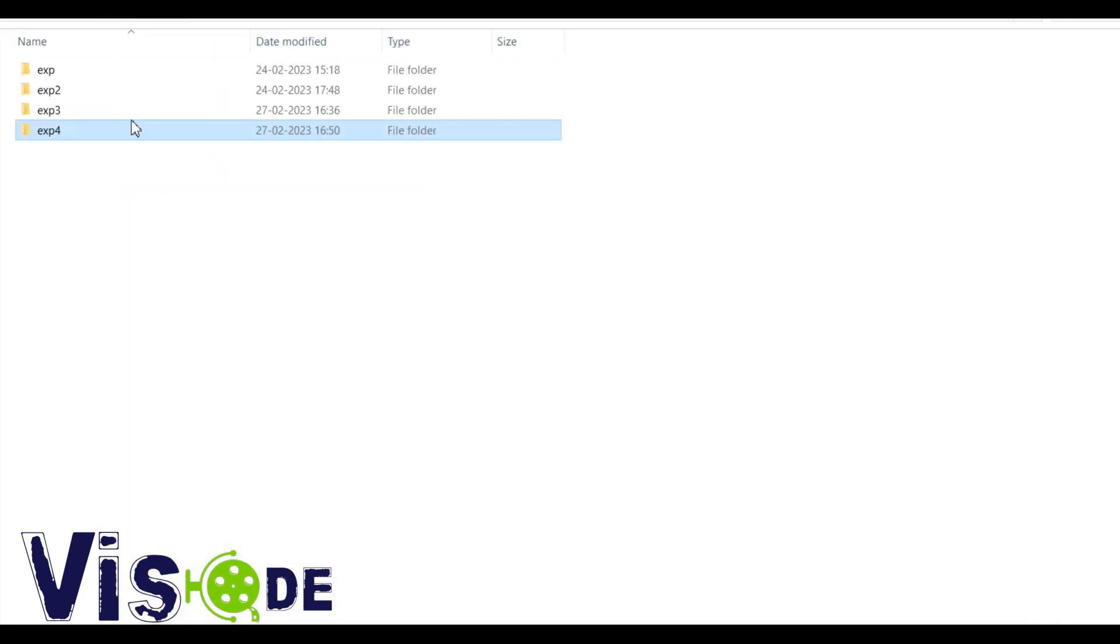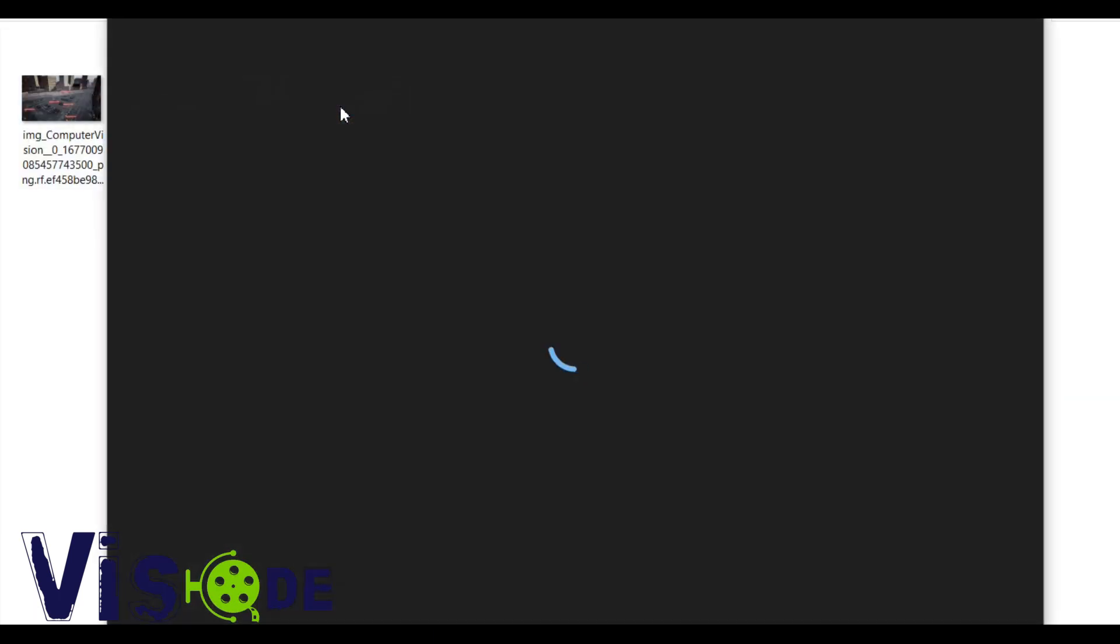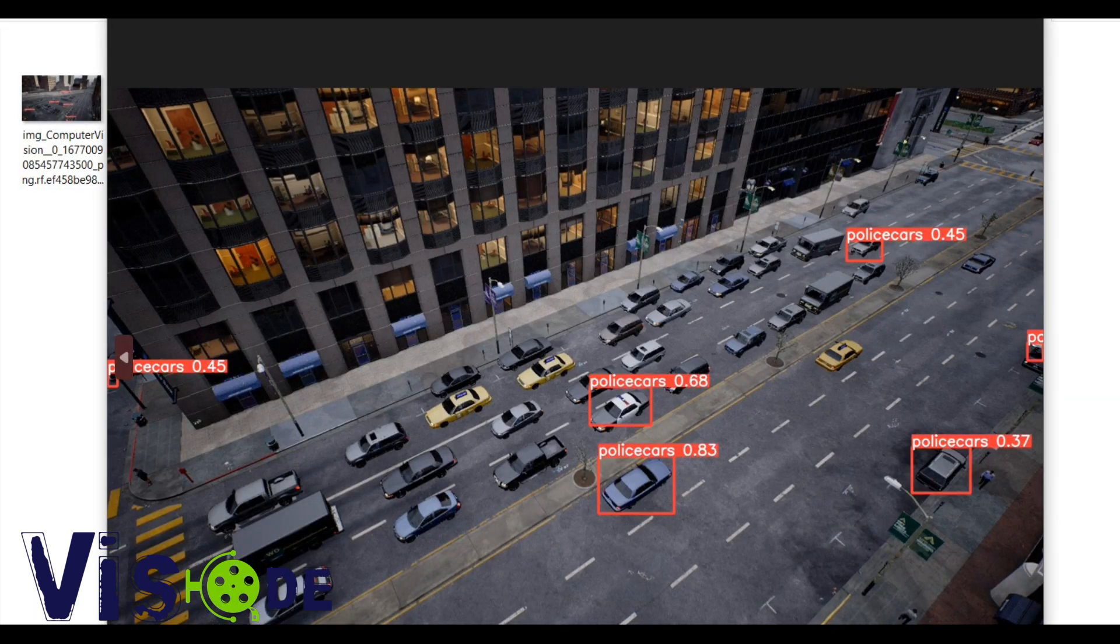So this is the simple process to convert the PyTorch to TensorFlow. Thank you for watching this video. For more videos subscribe my channel.